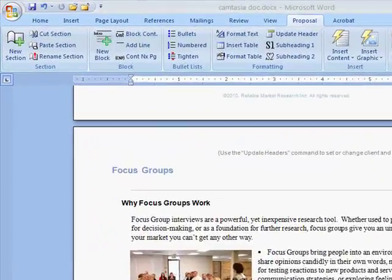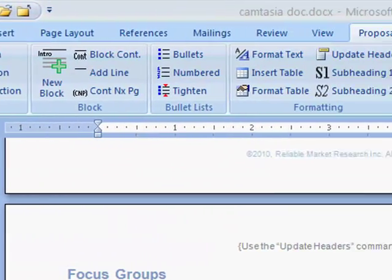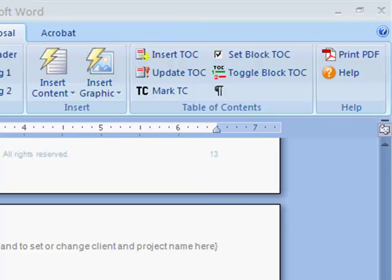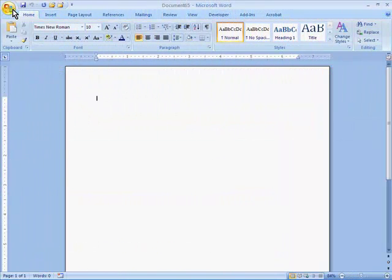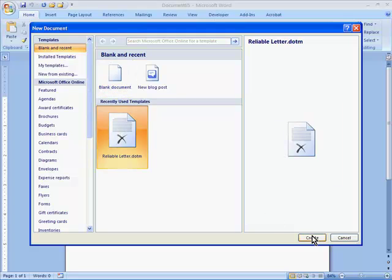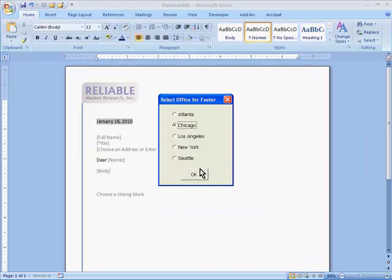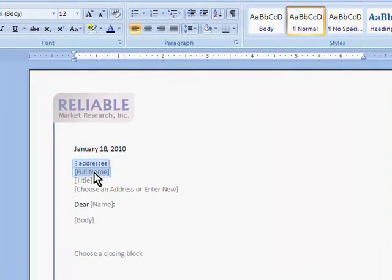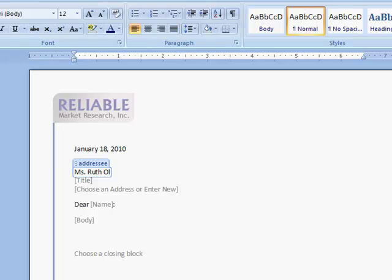We haven't looked at every button on the toolbar, but I hope this demo has given you a feel for the kinds of automated, time-saving features we can build into a Word template. Here is a quick example of a letter template. When I start a new letter, the template asks me which office I'm in. Then it puts the corresponding address in the page footer, so I don't need a different template for each company location. The template includes my company logo and other graphics to match my corporate letterhead. Today's date is entered automatically. With the help of these placeholders, I can type in the person's name, their title, and address.